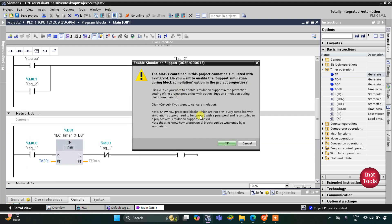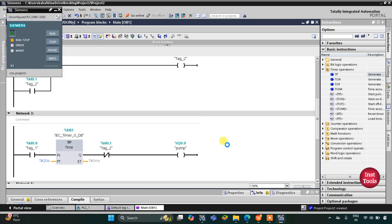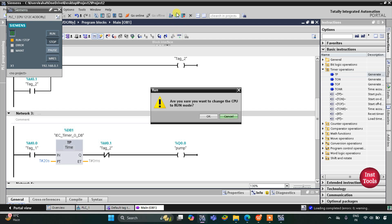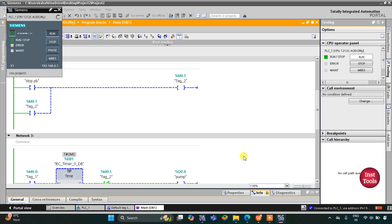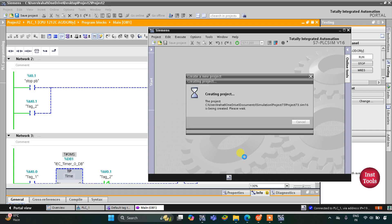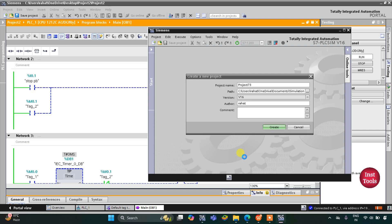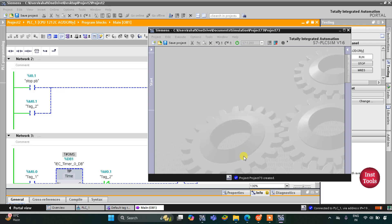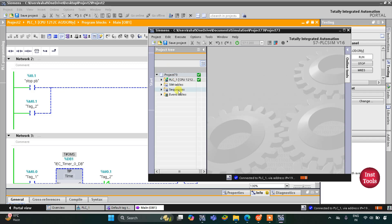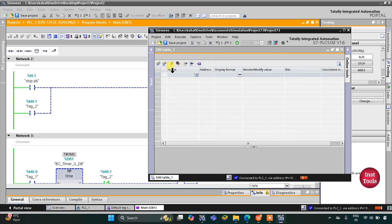Now let's start the simulation. I will click on Load, then Finish. After that I will start the CPU and then start monitoring. Then I will switch to the project view. Here we need to create a new project — I will press Ctrl+N and then Enter, which creates the project. Now I will go to simulation tables, then simulation table 1, right-click and load project tags.